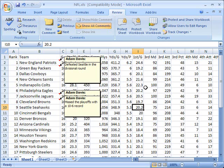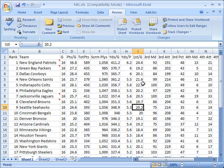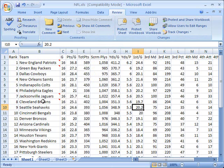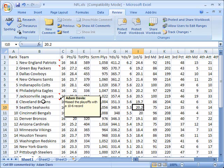When you get tired of that, you don't want those to be displayed anymore, you simply go back and click the show all comments button again. And now it toggles it back off. And now the only way to see them is to mouse over them in more of a traditional manner.